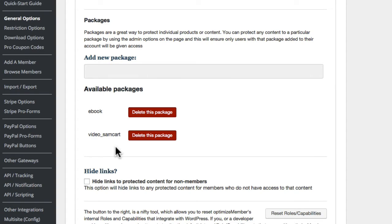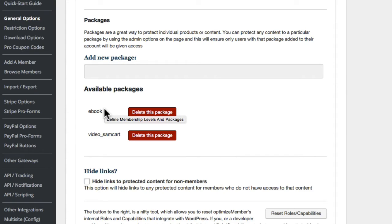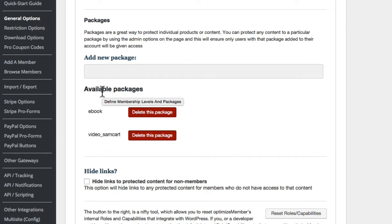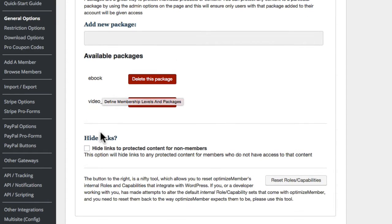Inside my membership site I can then define which content people can see based on these packages — only people with the ebook package would see that content. That's content we'll cover in another video. For now I just want to show you how to integrate this process with SamCart so you can quickly sell something and add members to your site. So we've added the membership level and packages, and now we're going to get our API key from inside OptimizeMember which we'll then go over and integrate into SamCart.